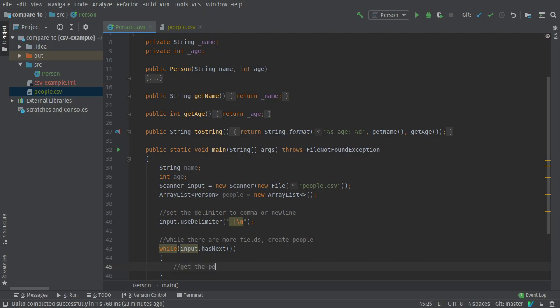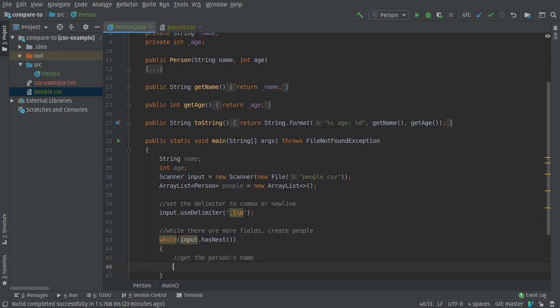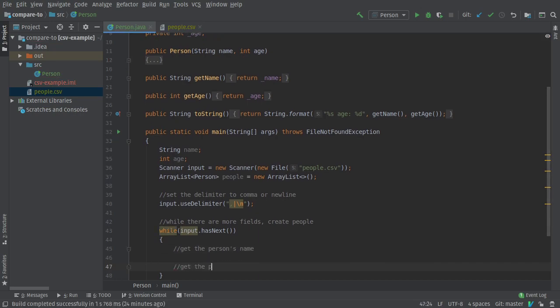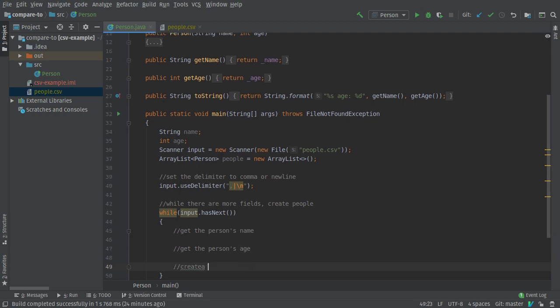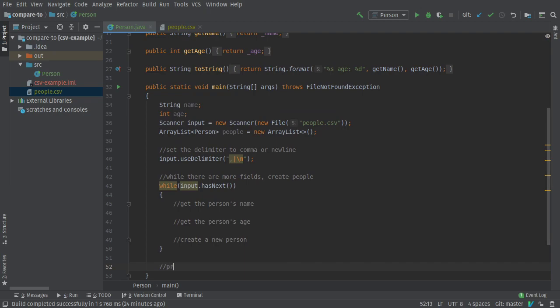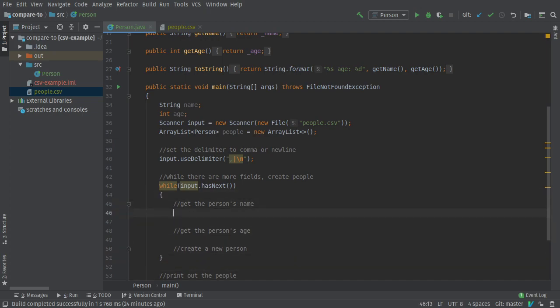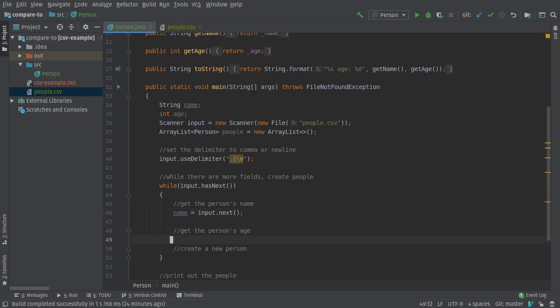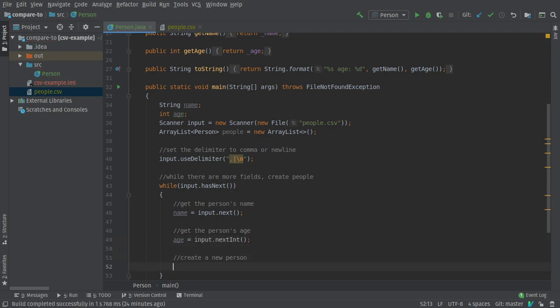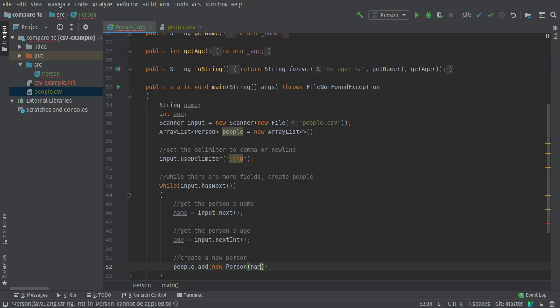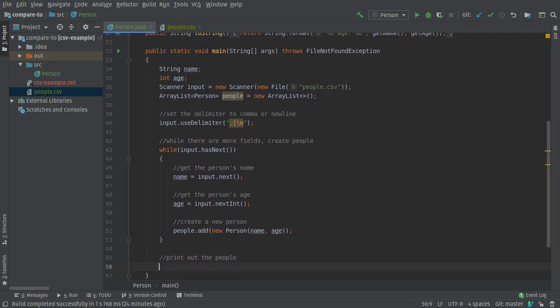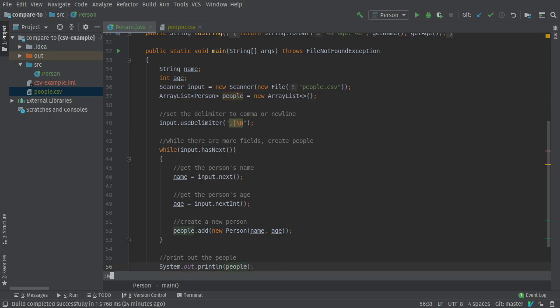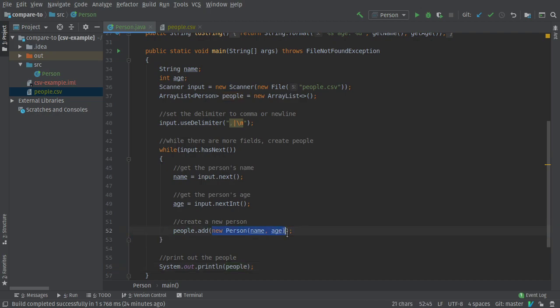I'm going to get the person's name, get the person's age, create a new person. My goal is I'm just going to print out the people. I'm going to say next because that's what you do to get a string, and then for the age I'm going to say input.nextInt. I'm going to use my little trick. I'm going to just make a new person and give it to the array list straight away. So I create a person, giving it the name and the age, that's immediately passed to the add method so it gets dumped into this array list full of people.